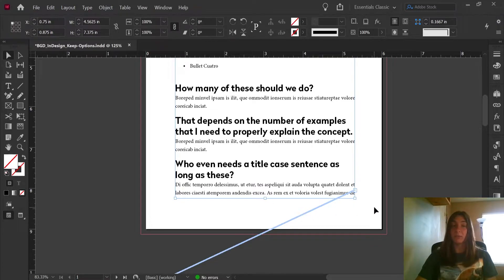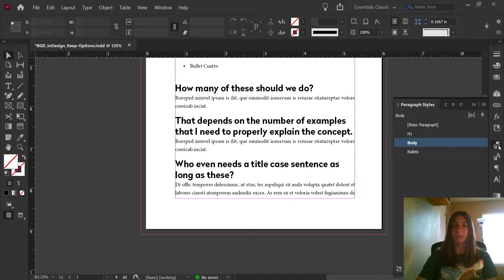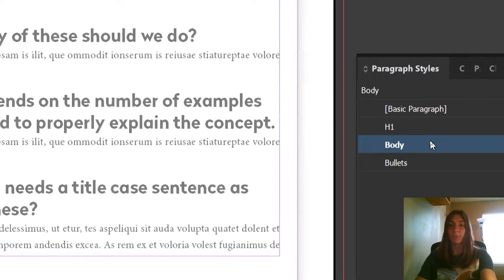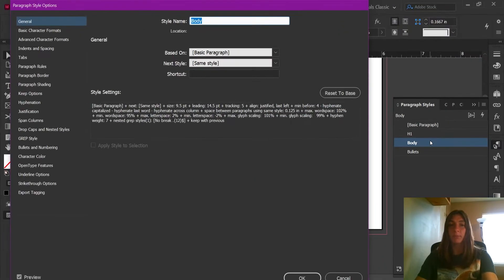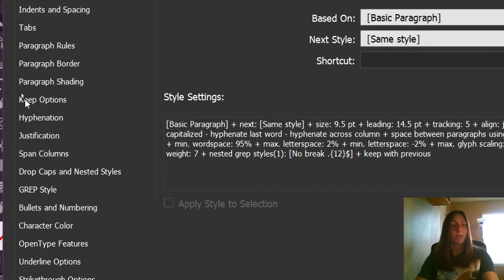We can fix this easily and automate it by using Keep Options in paragraph styles. Let's navigate over to my paragraph styles tab. I'm going to double click on the body style, and now I'm going to navigate over on the sidebar to Keep Options.